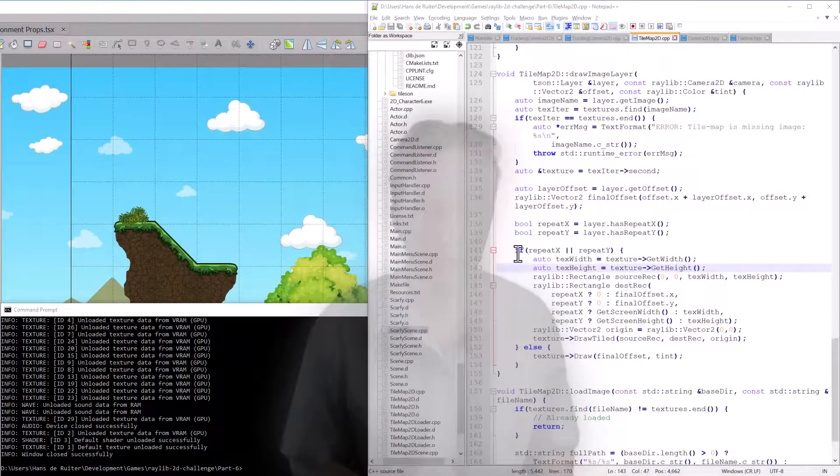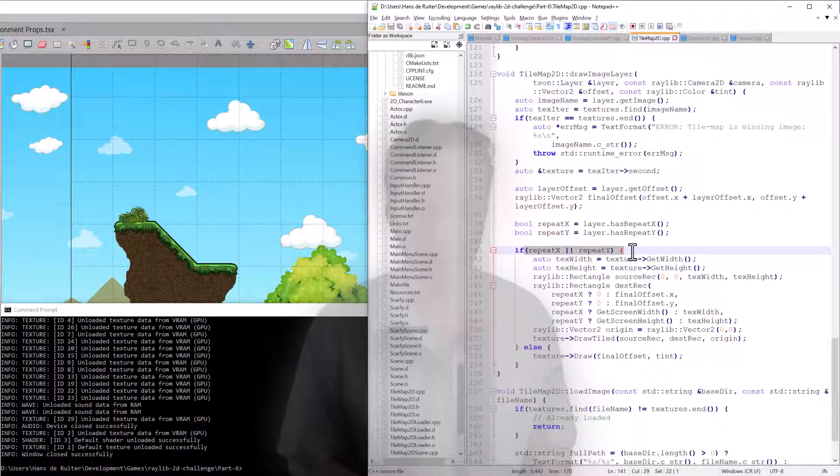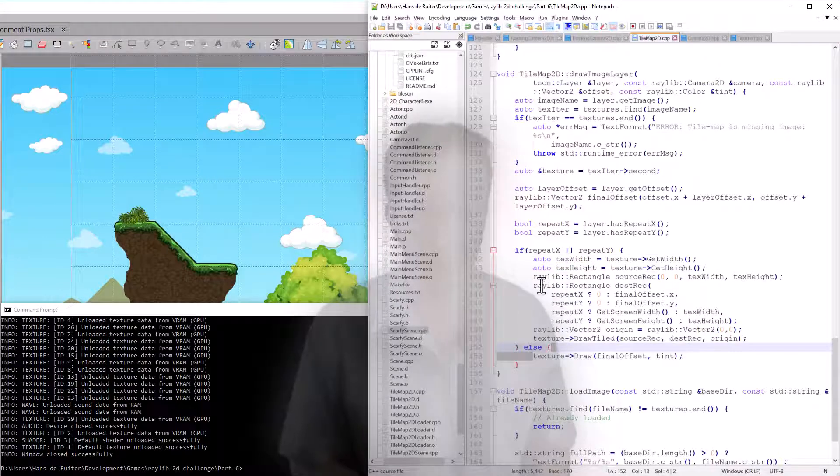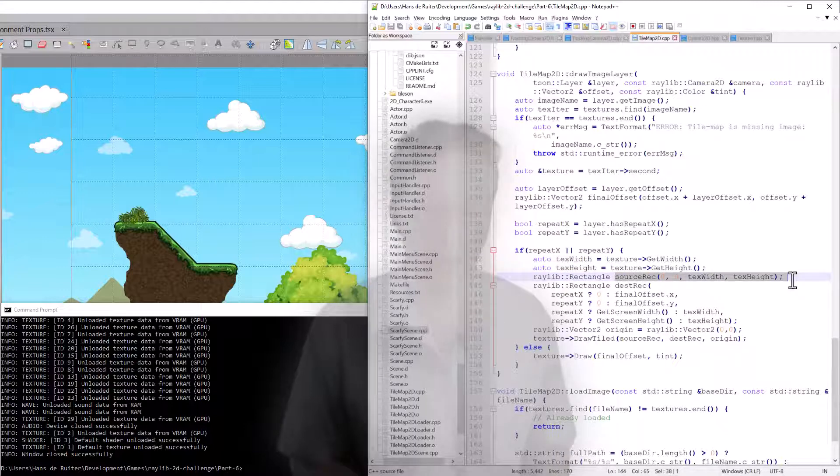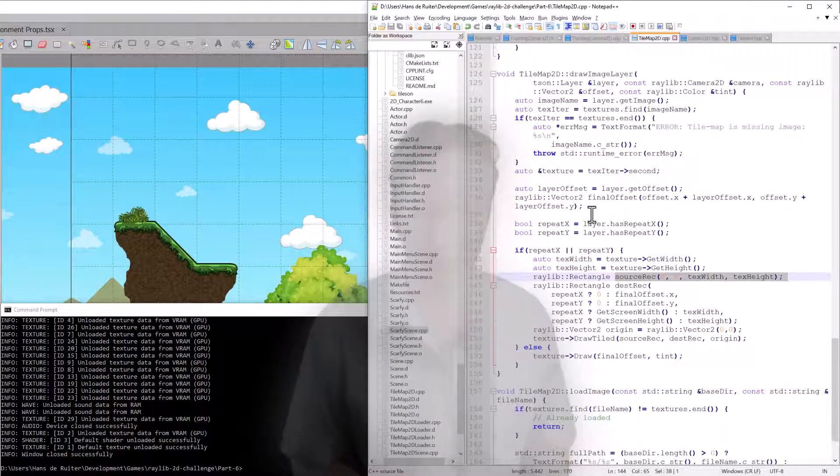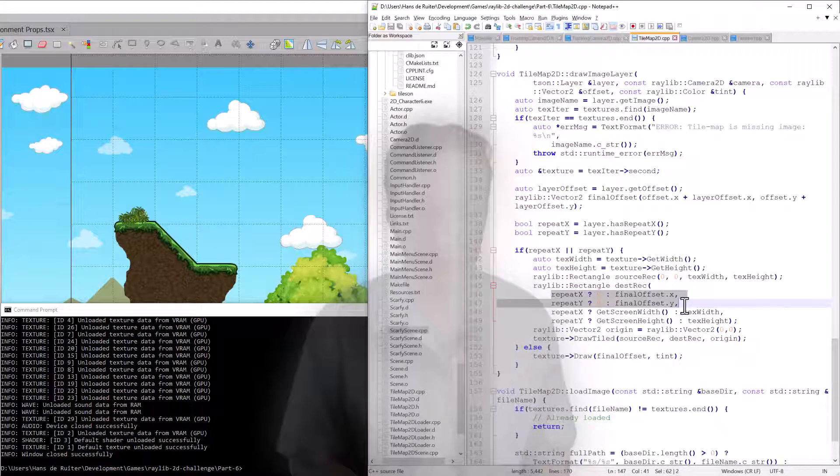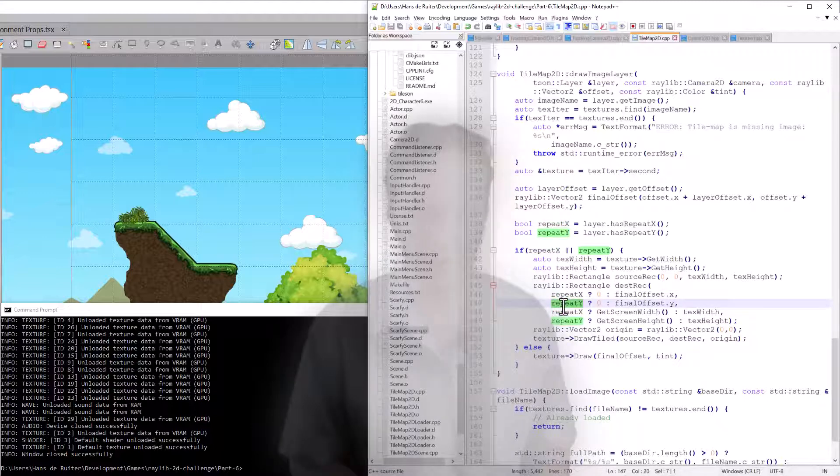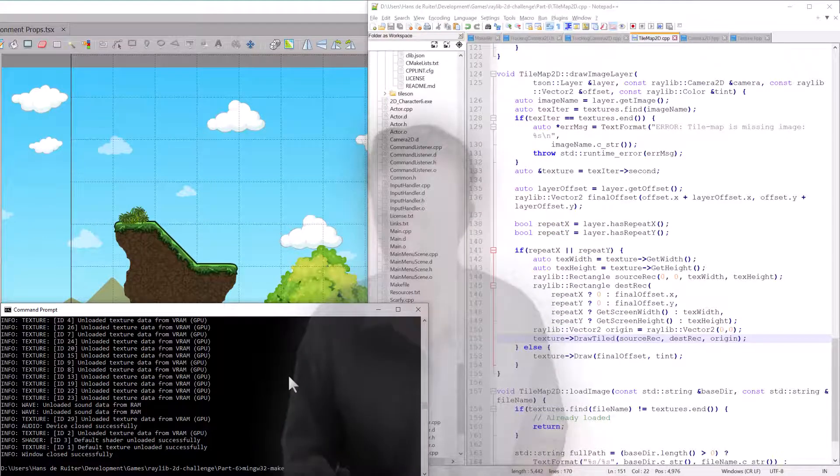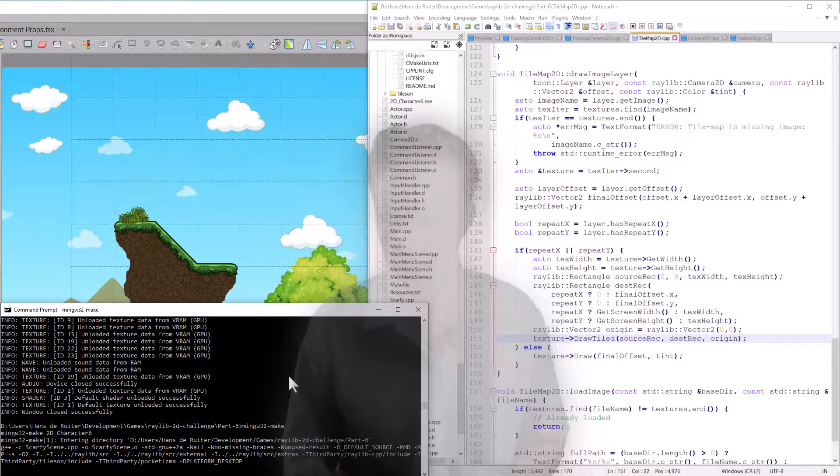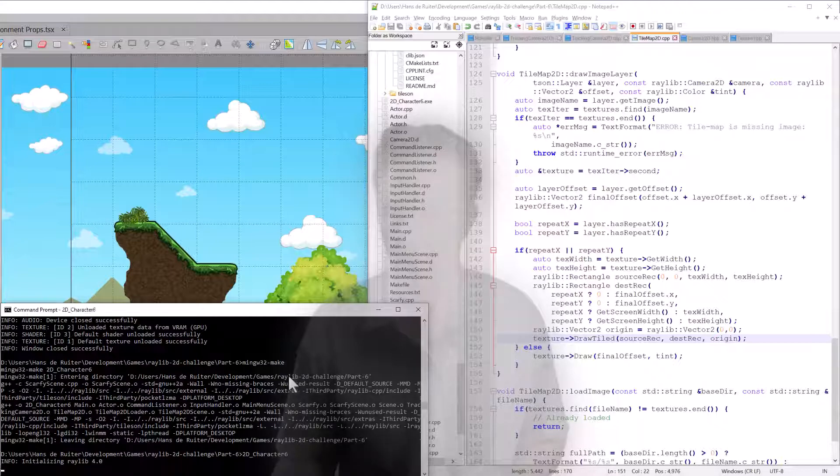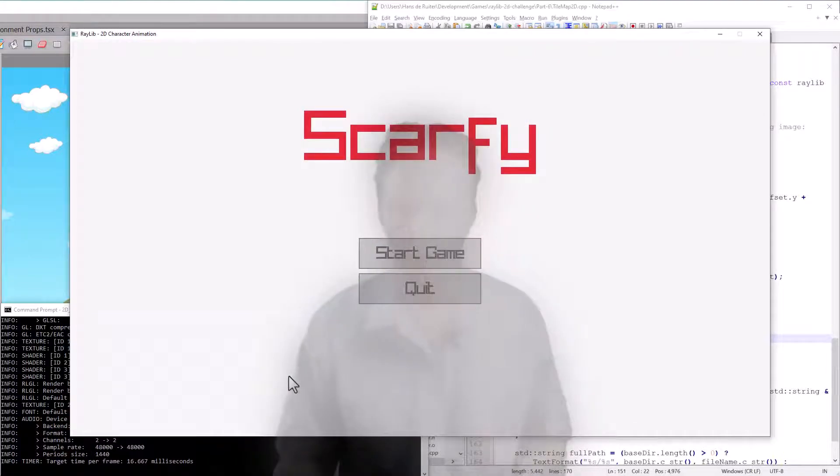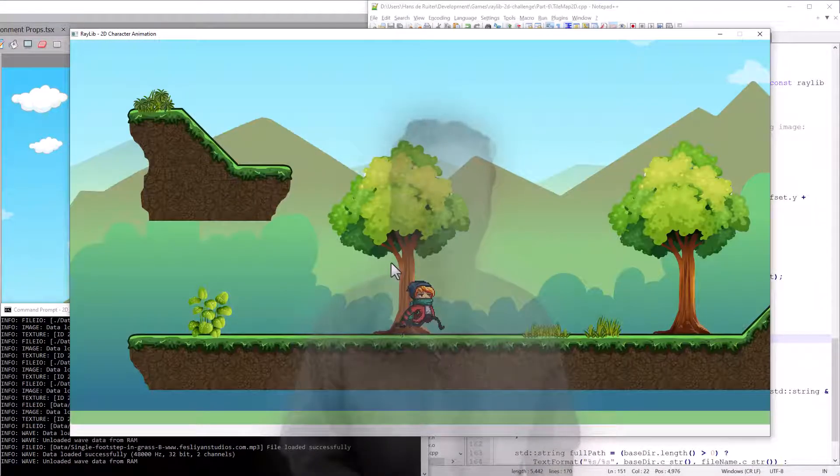Right. And here's the new code. So if there's no repeat, then we just use the old draw method. Otherwise, we have to figure out what the texture dimensions are. The source rectangle is simply the entire texture because it's a full image layer. And then the destination region depends on whether we are horizontally or vertically tiling or both. So with that all done, we should build it first. And then there you go.